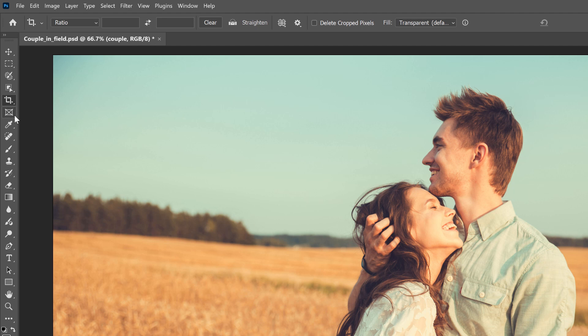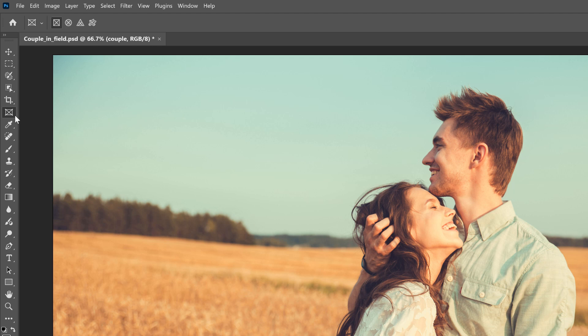But there is another tool directly below the crop tool in the toolbar called the Frame tool. And that's the tool we need. Now the main purpose of the Frame tool is to place an image into a shape. But we can also use it to crop a single layer. And it's super fast and easy to do.